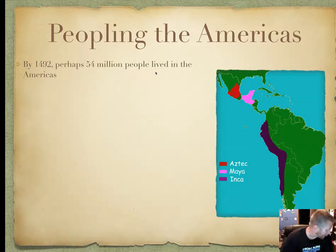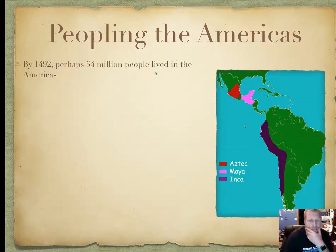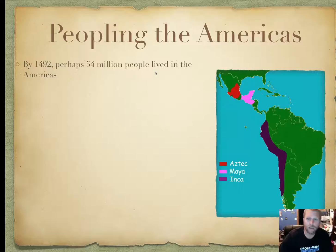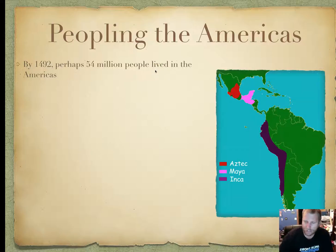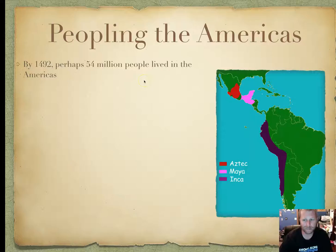In peopling the Americas, by 1492 estimates are that there were 54 million people who lived in the Americas — North America, Central America, South America. Here in the United States we've kind of monopolized the term 'Americans,' but actually it applies to anyone in North America, Central America, or South America.